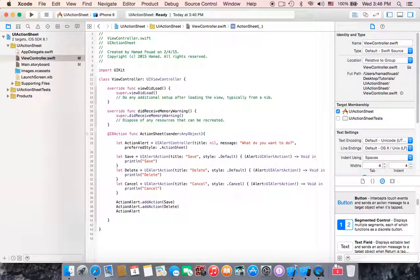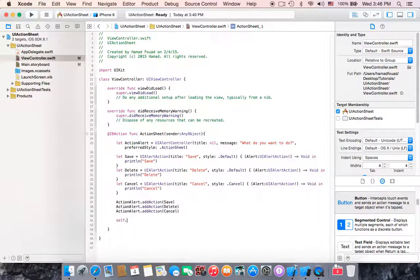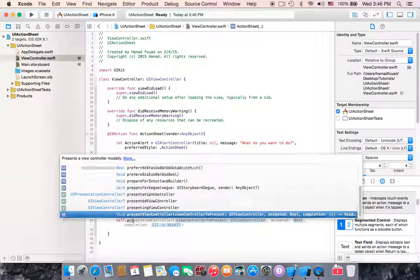The third action: actionAlert.addAction with cancelAction. Now the last thing we have to do is to display this alert by calling present, passing actionAlert, with animated set to true and completion set to nil.